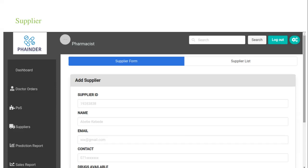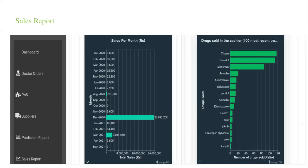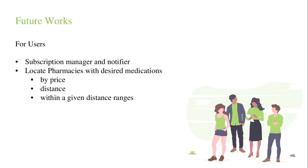This is the suppliers list form in which the supplier can be added and all the supplier lists can be viewed by the pharmacist. This is a sales report generated by Chart.js which can be used by the pharmacist. The pharmacist can view the sales report per month and the drugs sold at the cashier.